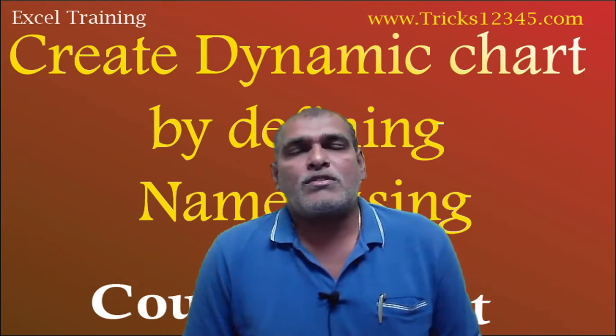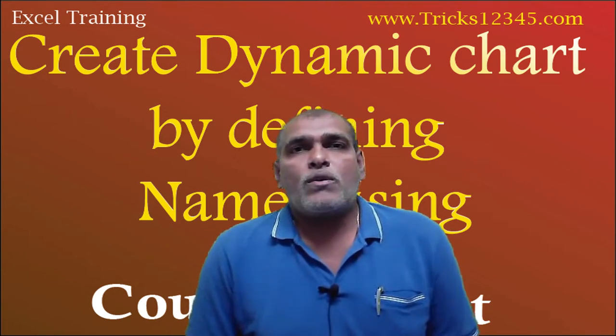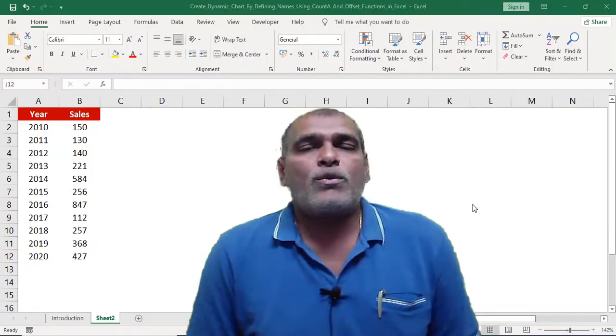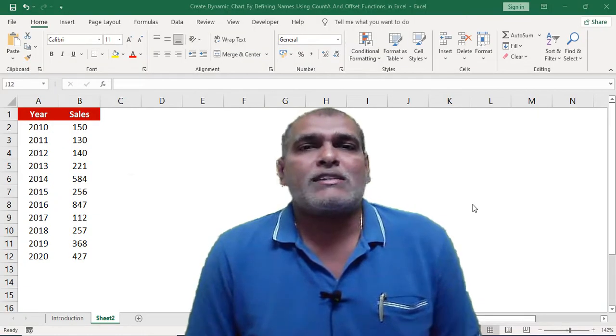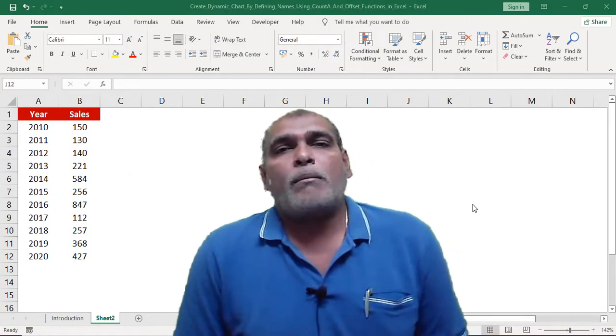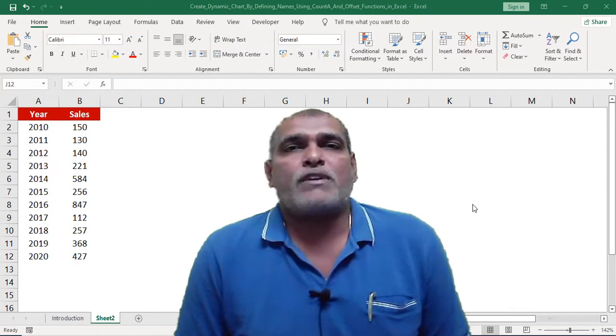Hello, welcome to this video. In this video I am going to explain how to create a dynamic chart in Excel by using COUNTA and OFFSET functions.